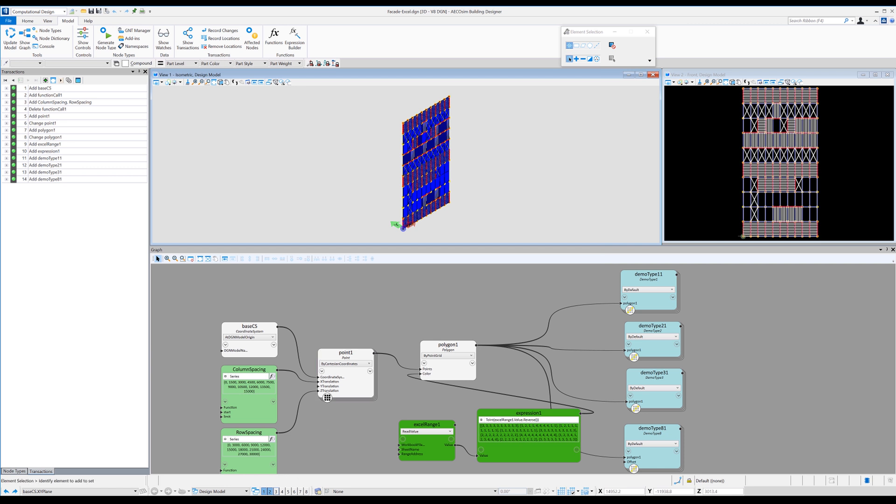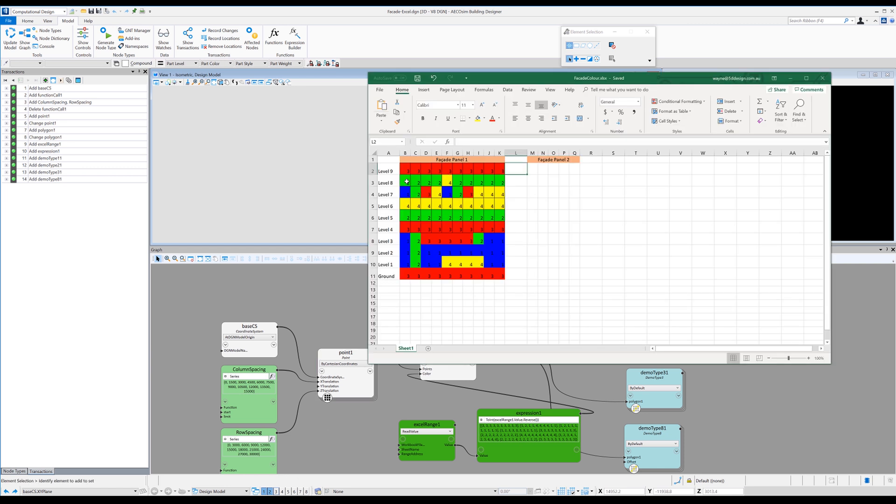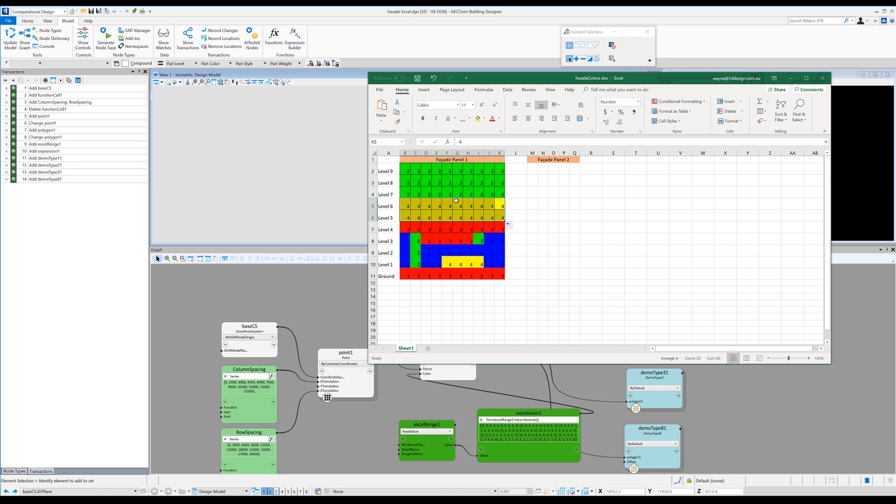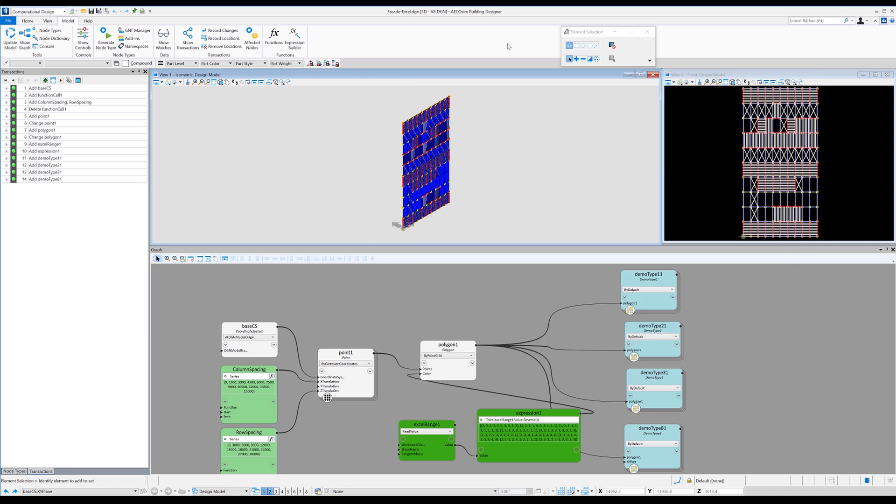So we go back into Excel and we just do a quick update to show you how that works. So I'll just make a couple of changes and hit save and then come back into our generative components model and just hit refresh. And what you can see is it goes through each of those panel types and assigns them to the correct colors that we actually just set in Excel. It takes a few seconds and we've got an updated facade.